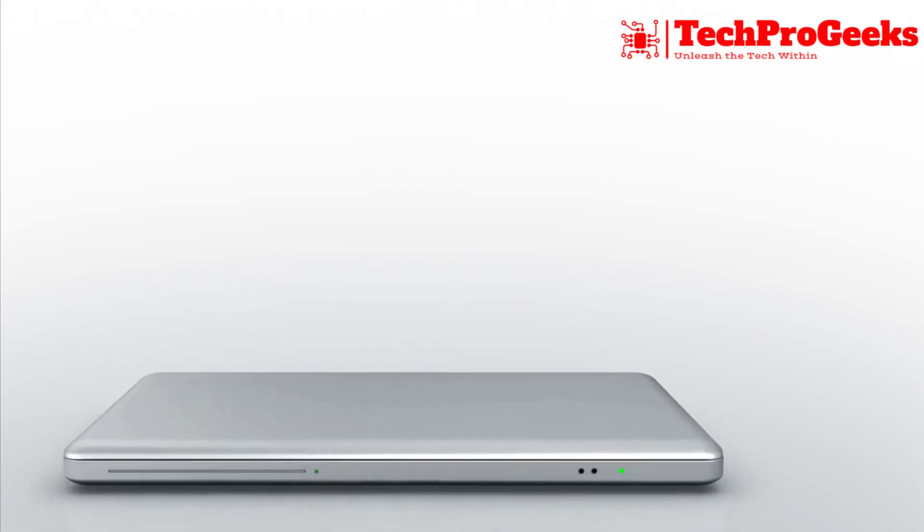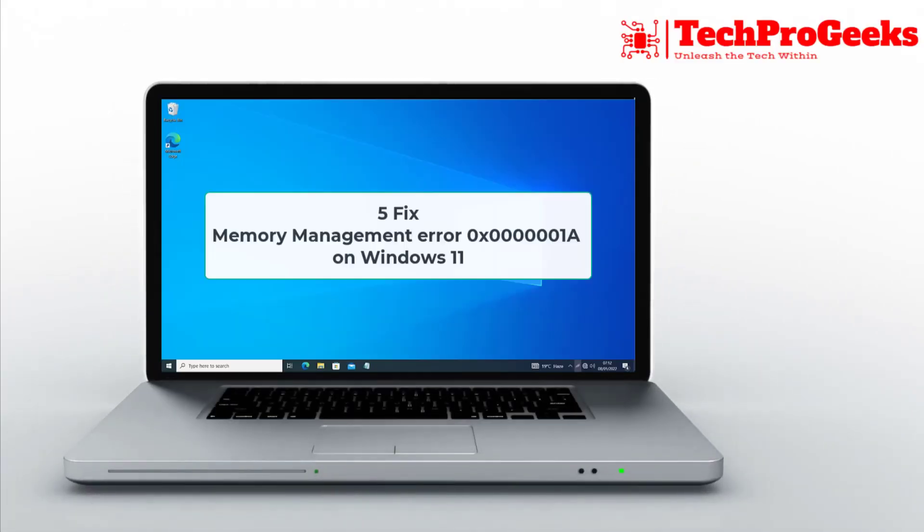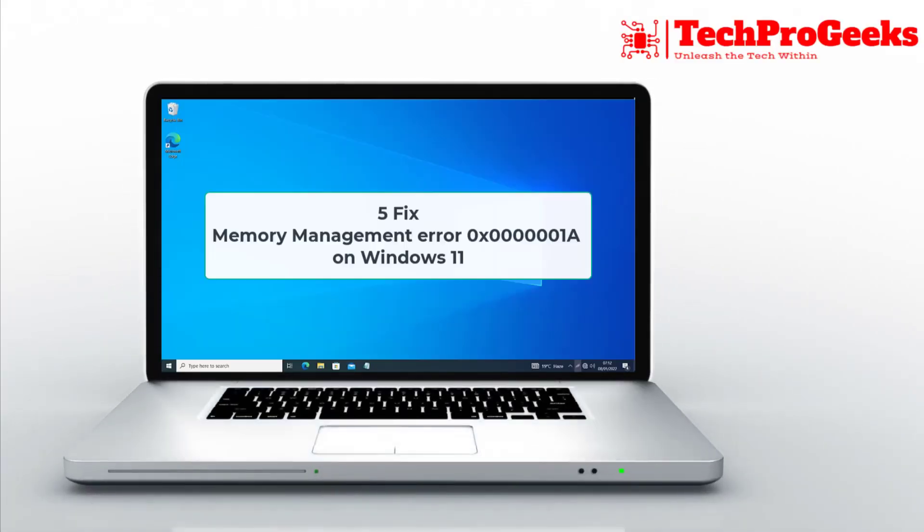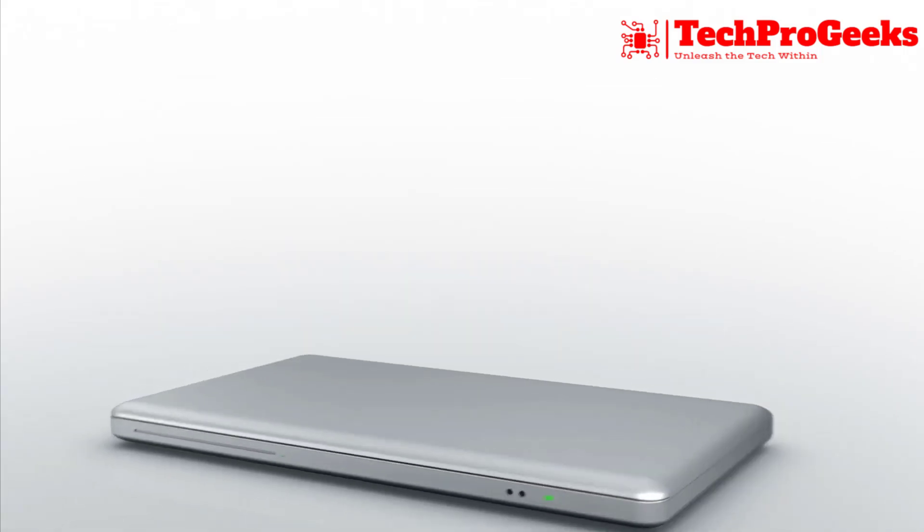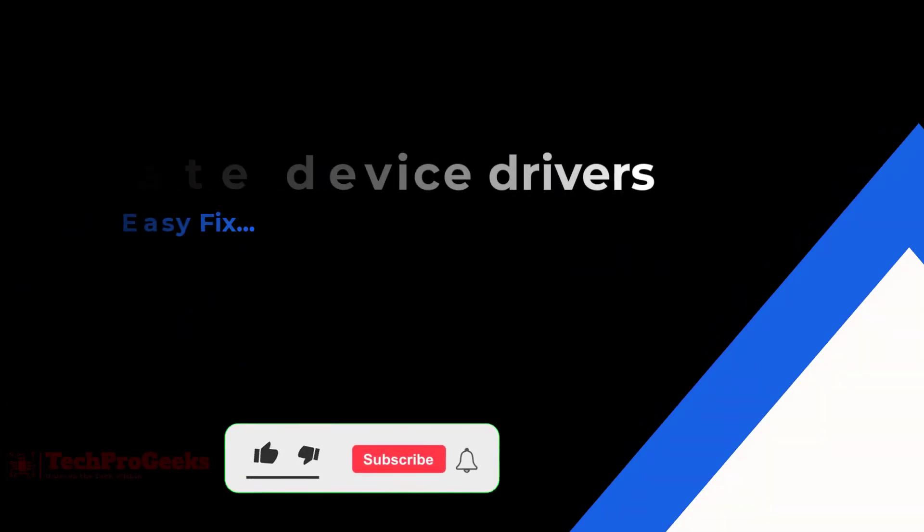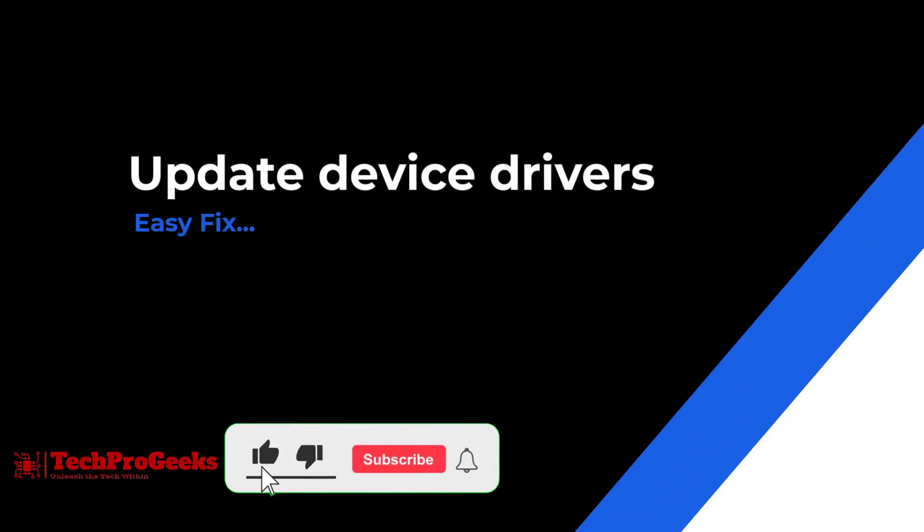Seeing the memory management error 0x0000001a on Windows 11? Here are five fixes to resolve it quickly.